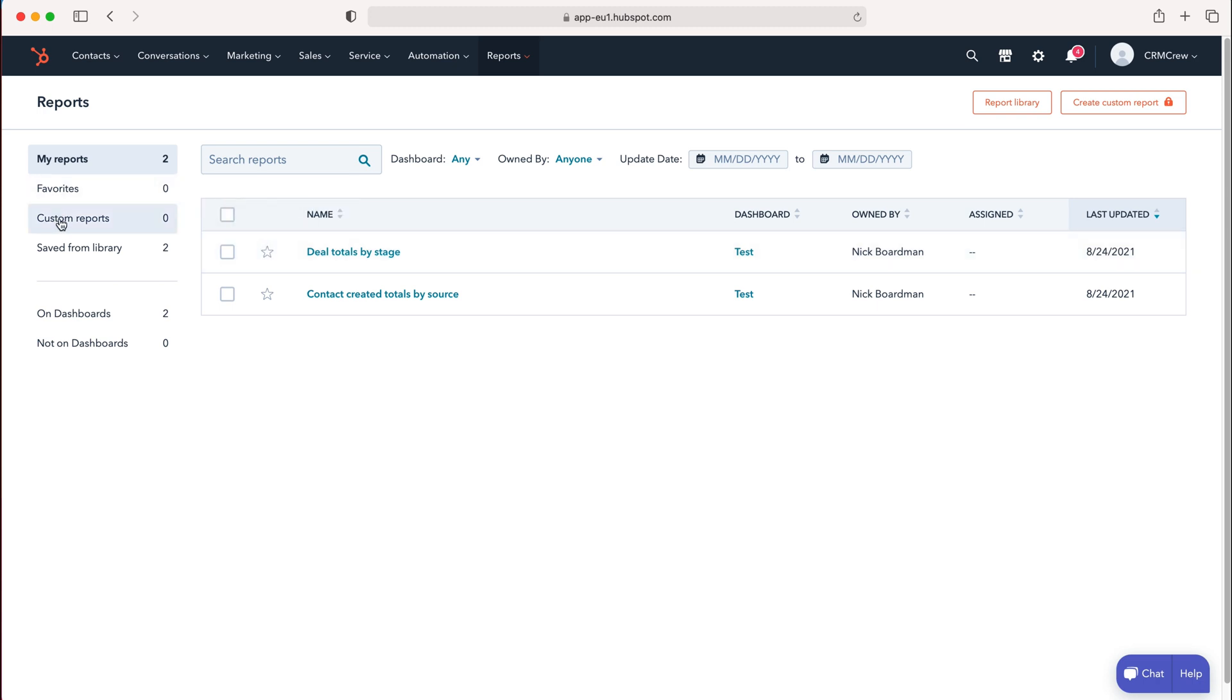unfortunately in the free version of HubSpot, I cannot create custom reports. However, I'll do a future video on that. Saved from Library contains all reports from the free version.